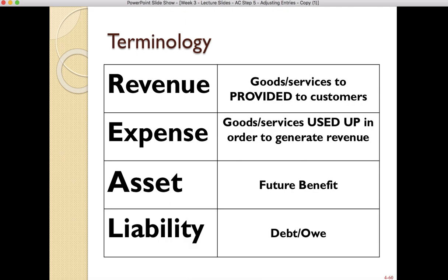You really want to make sure you get a good handle on the terminology of these four particular account types: revenue, expense, asset, and liability. We talked about assets and liabilities in week one, and revenues and expenses in week two. I've put the very basic definitions on this slide — take a picture, write it down, and make sure you have these accessible as you analyze adjusting entries.